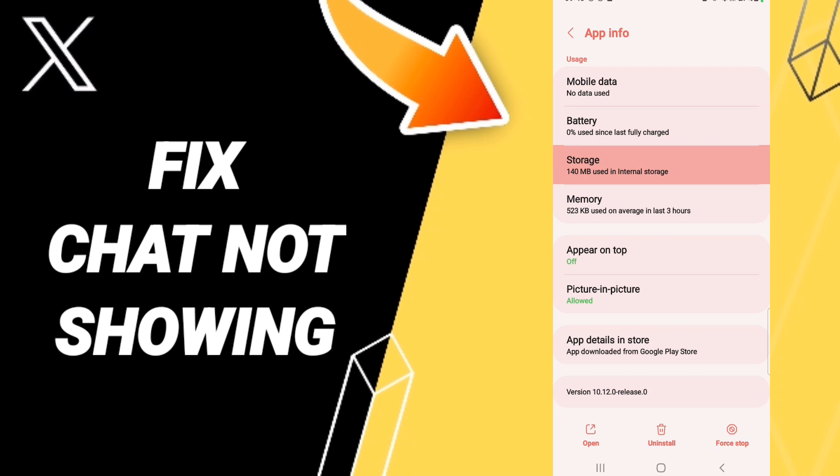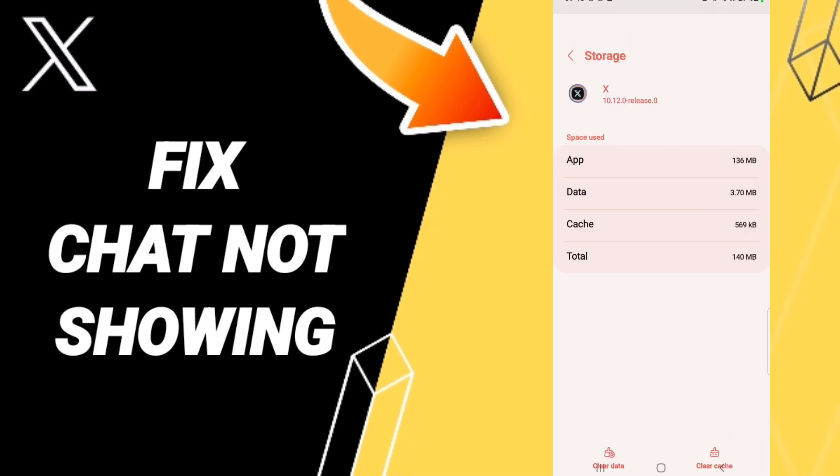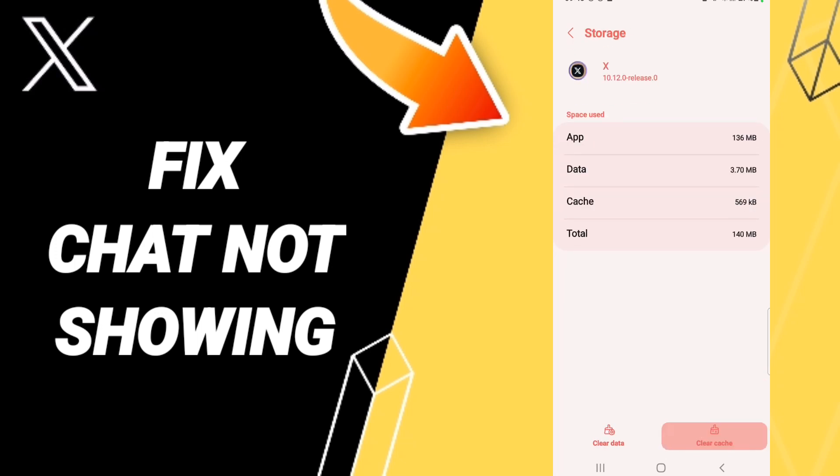You will then go into Storage. Click Clear Cache. Don't click Clear Data, because that can cause errors in your app.